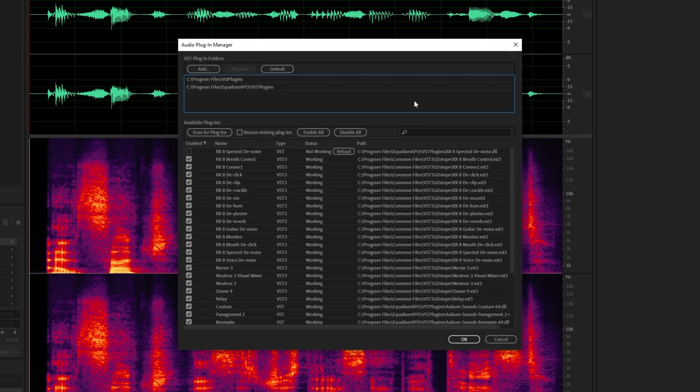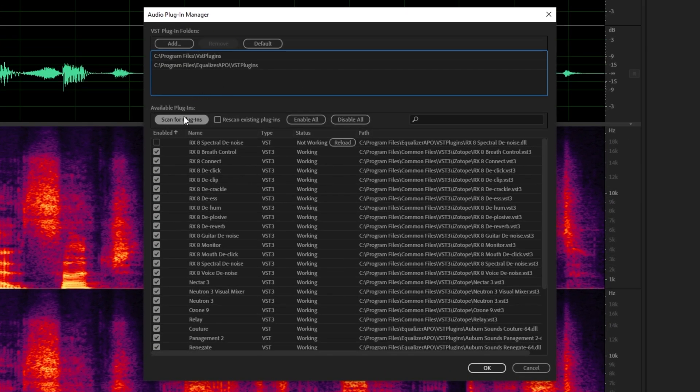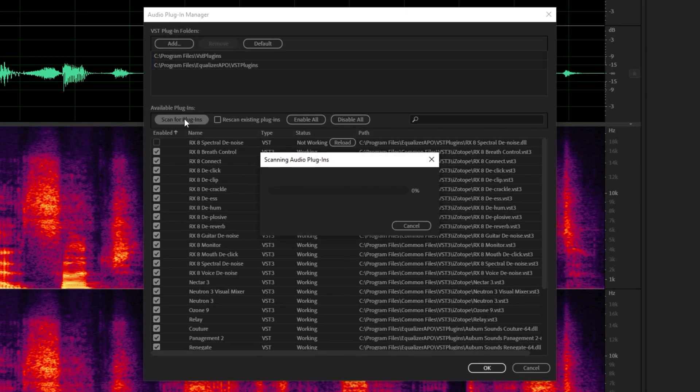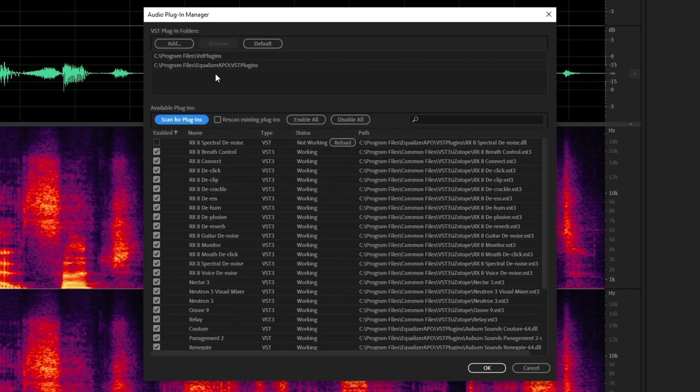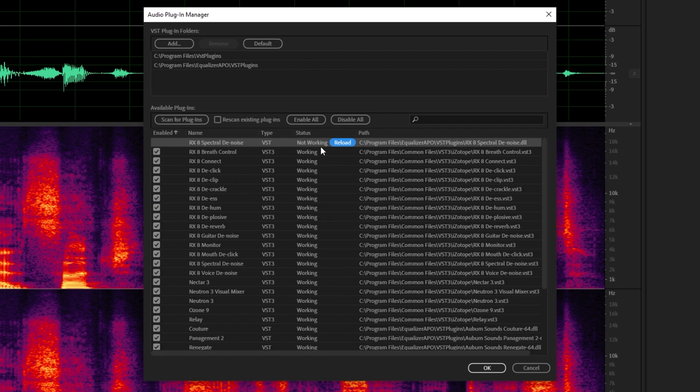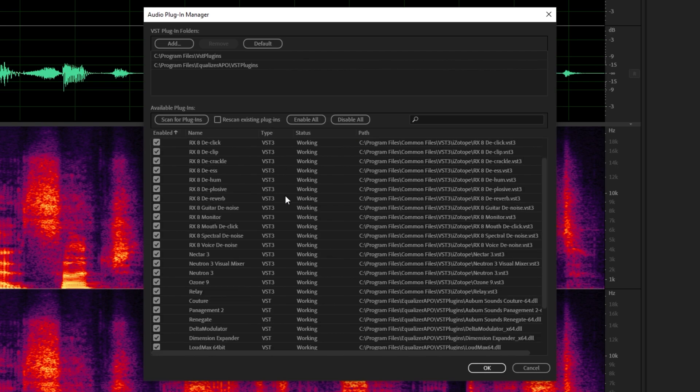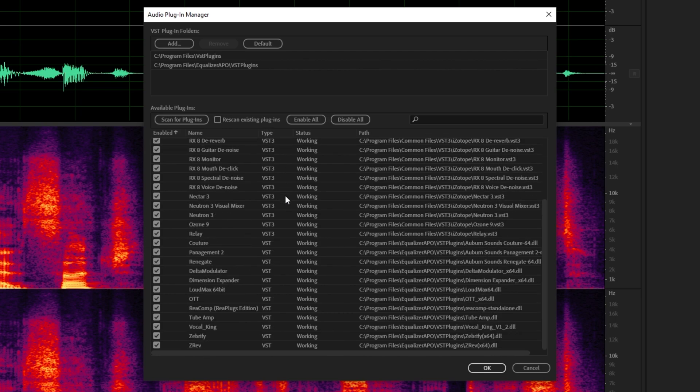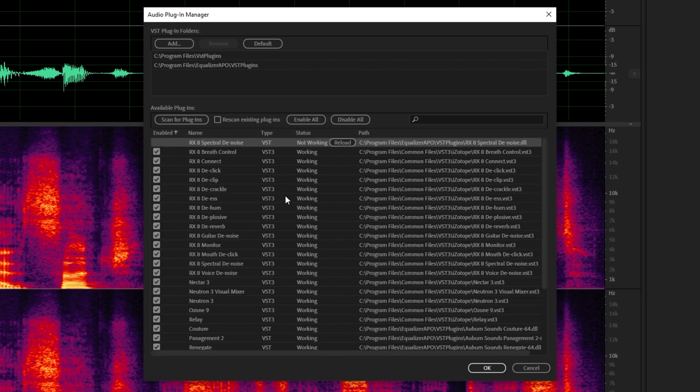After doing that, you'll see a new window on your screen. Simply click scan for plugins and it'll search these folders listed above for plugins that can work with the program. Anything that's not going to work will show as such and you have the opportunity to reload it if you edit the plugin itself. I've got all my plugins here and I can now use them in the program.